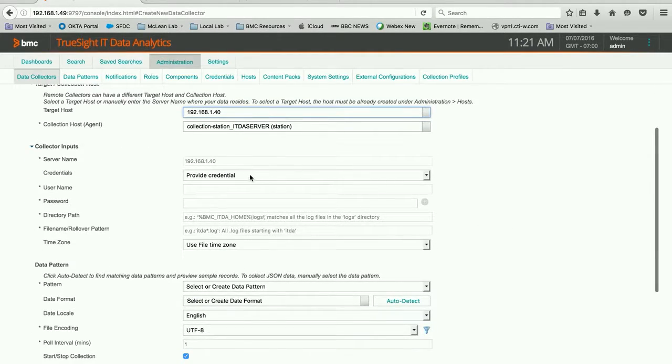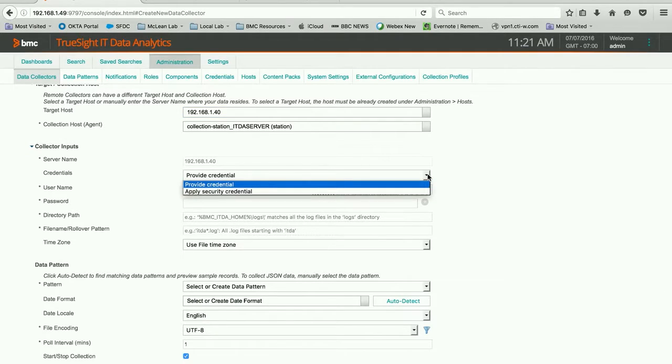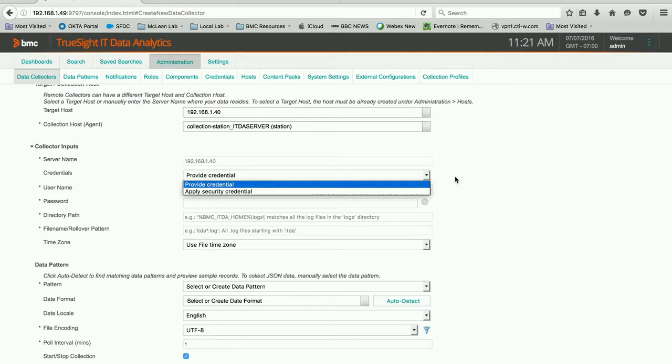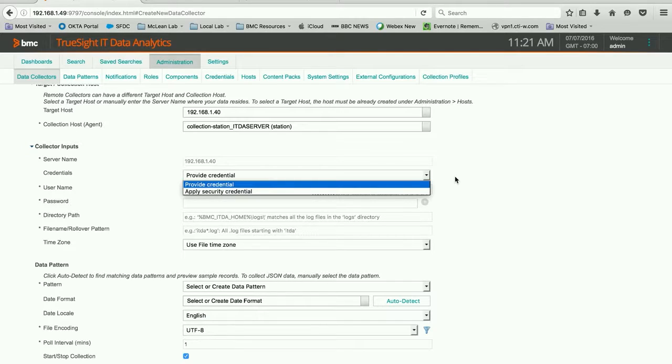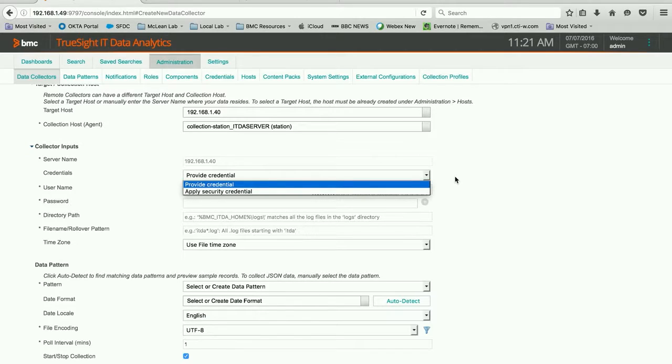We're going to use the standard collection station. And in this particular case, we can provide a credential. We also have the option to provide a stored security credential. So if you have a standard service account that you might use in your environment, and you want to store that credential, or have, for example, a database admin come and type in that credential so that they're not sharing it with the monitoring team, you can just apply a stored credential.